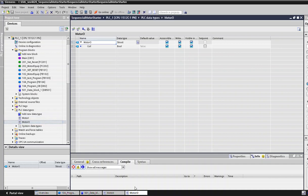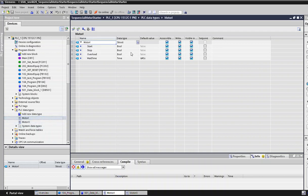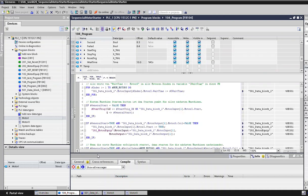It contains these variables for the input variables for the motor. Motor_o is the output for the motors, which is basically just a coil. The input contains some variables like start, stop, overload, and wait time.